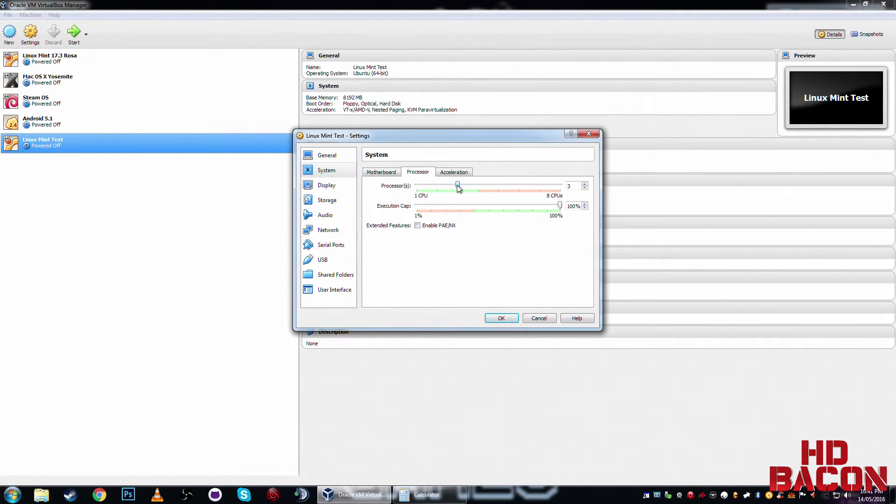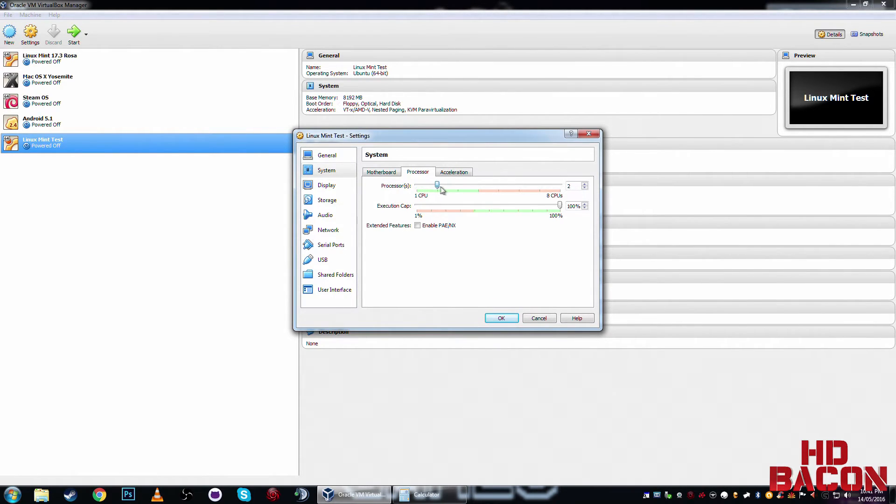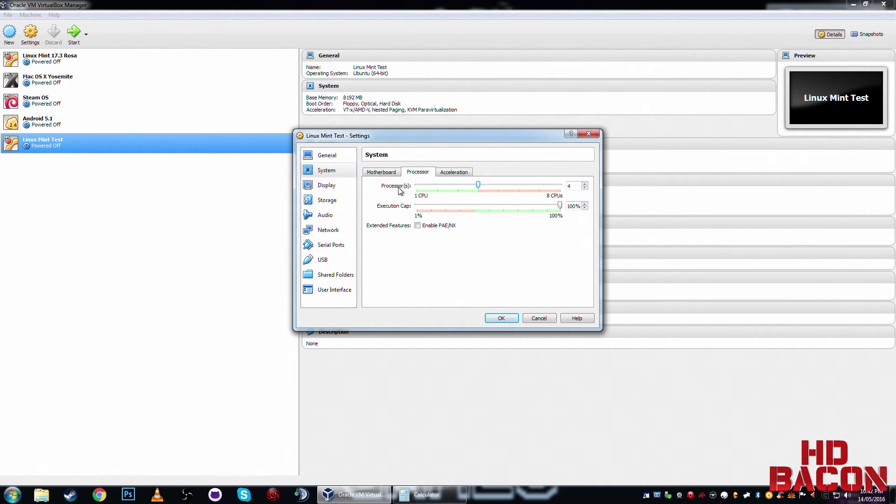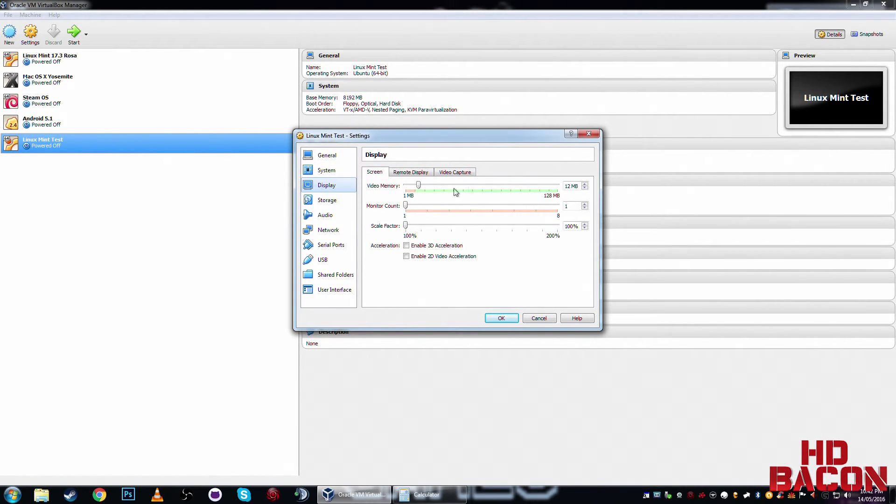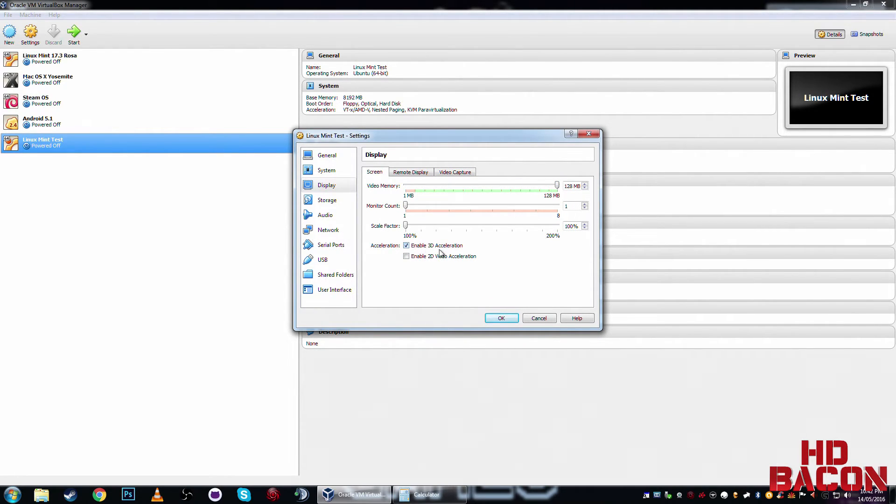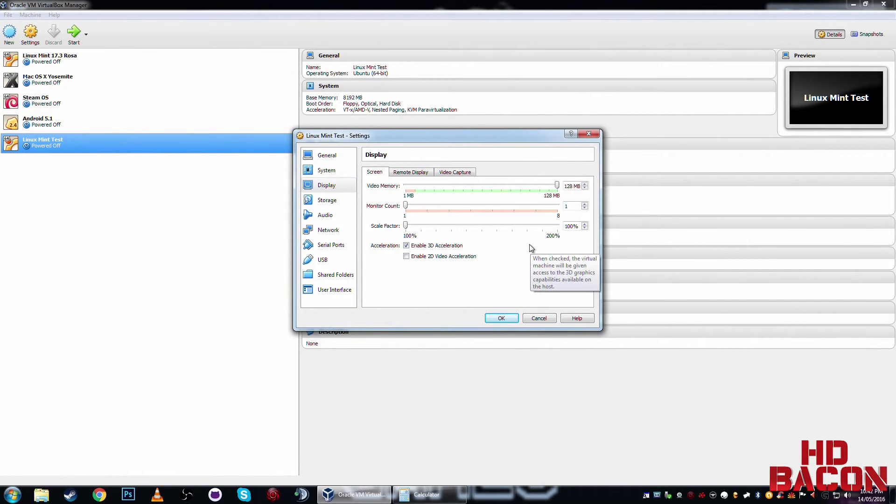Okay, now, you can change the processes, depending on what CPU you've got. I've got an i7 2700K, it's fairly old these days, but it still does the job. So I'm going to add in 4. Now the display, 12, we can crank that up, all the way up to 128. Enable 3D acceleration. Now, click on OK.